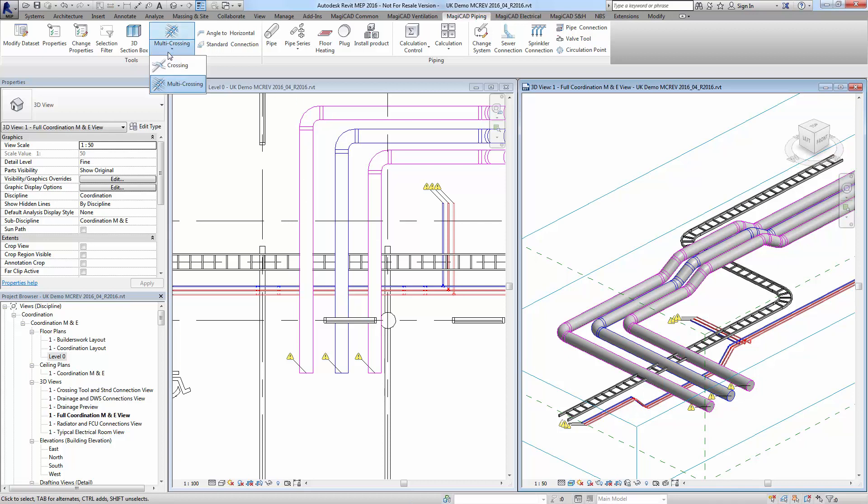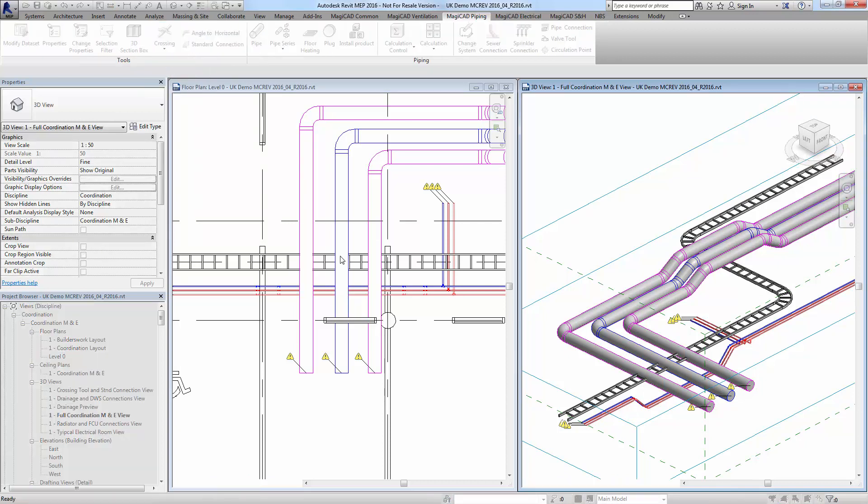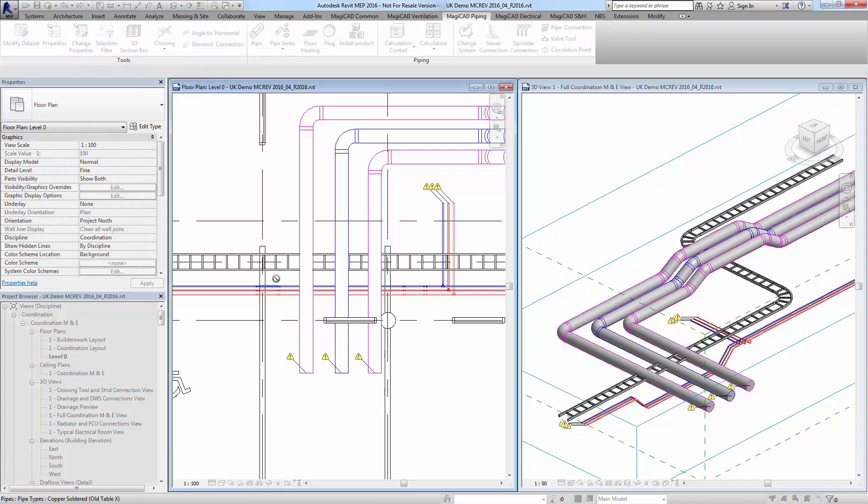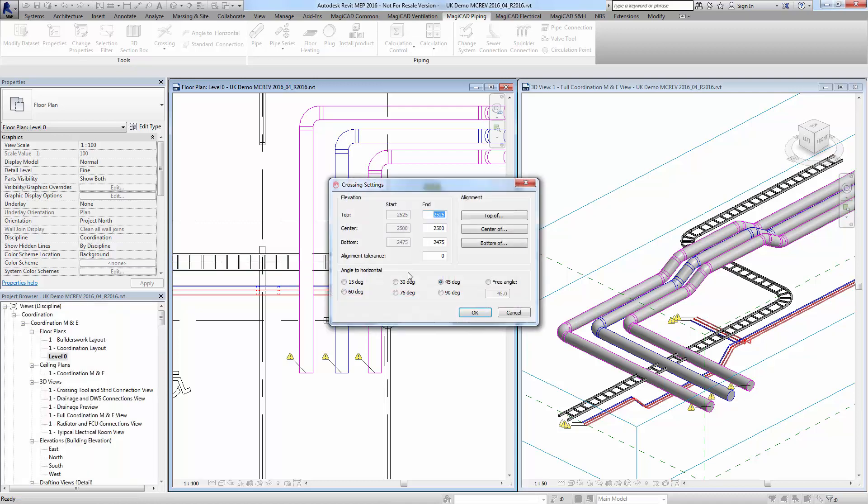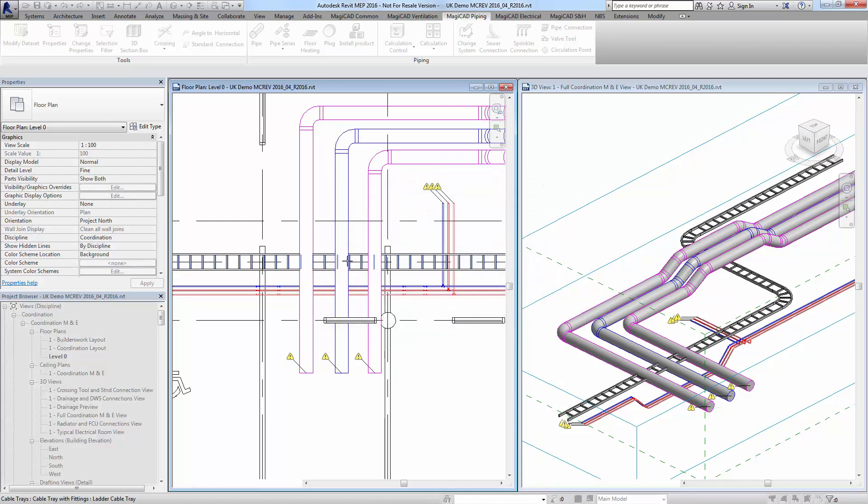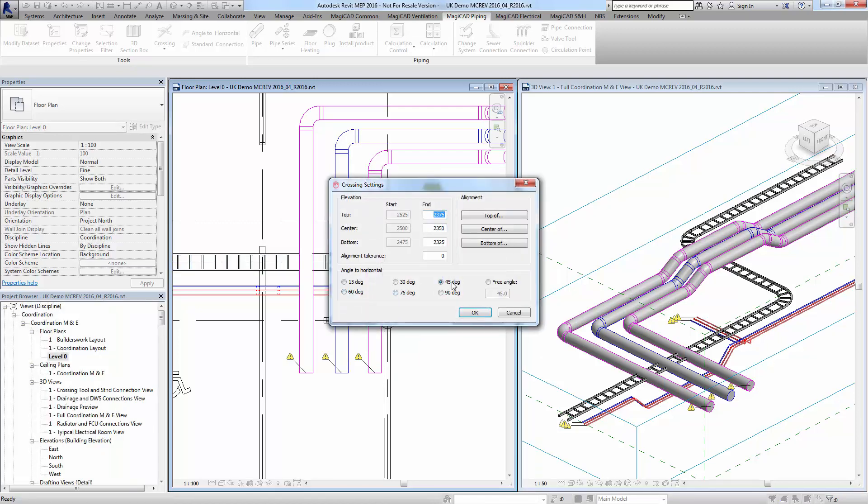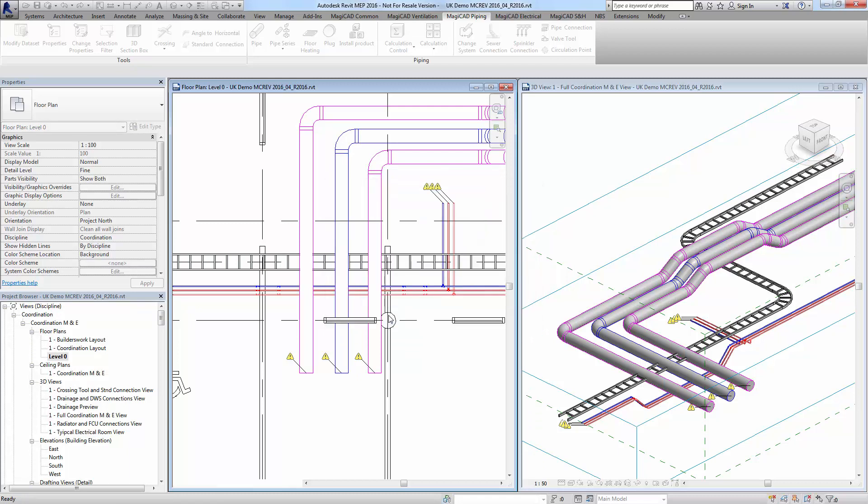Finally, I'll use the crossing tool as normal with the cable tray in this view here. Bottom of this duct again, 45 degrees with a distance of 100mm. Press ok, and that's the cable tray sorted.